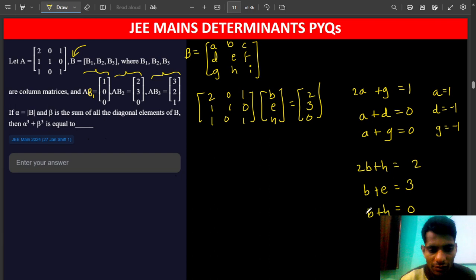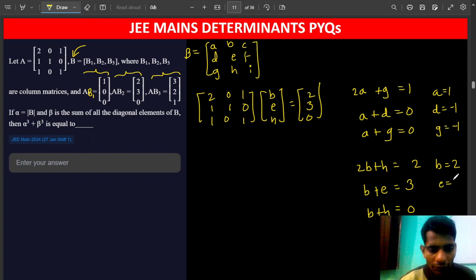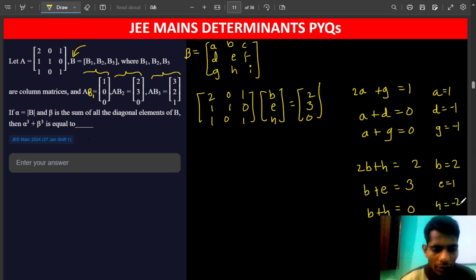Subtracting the third equation from the first equation gives B equals 2. If B equals 2, then E equals 1. And from the third equation H equals minus 2.